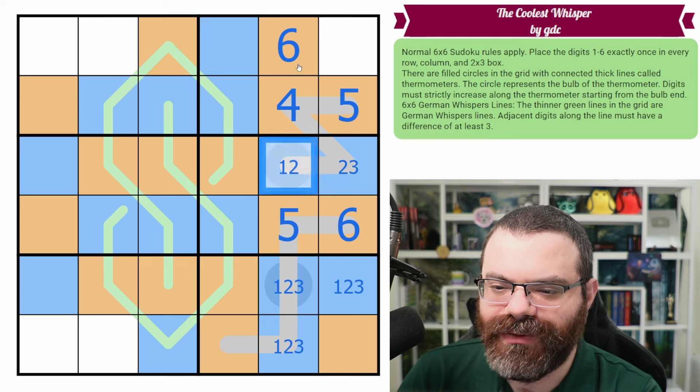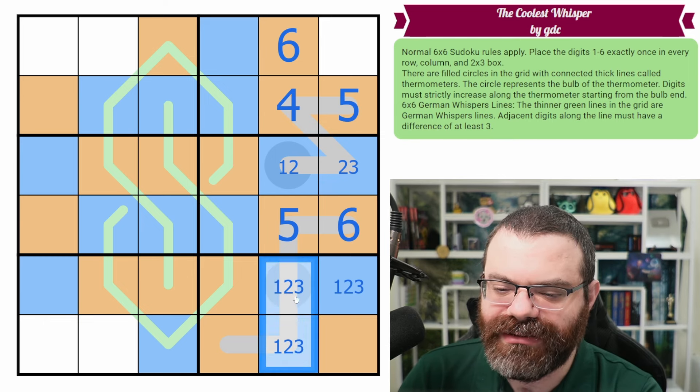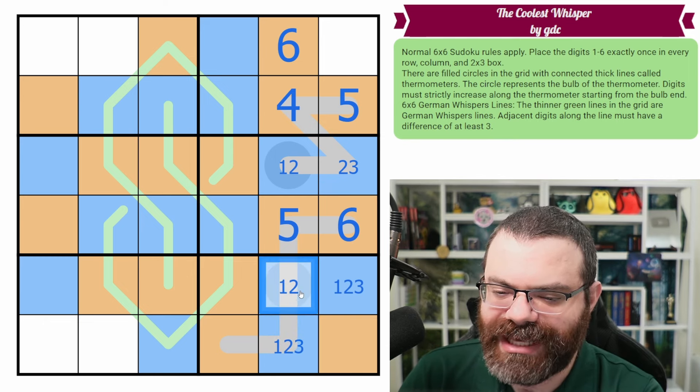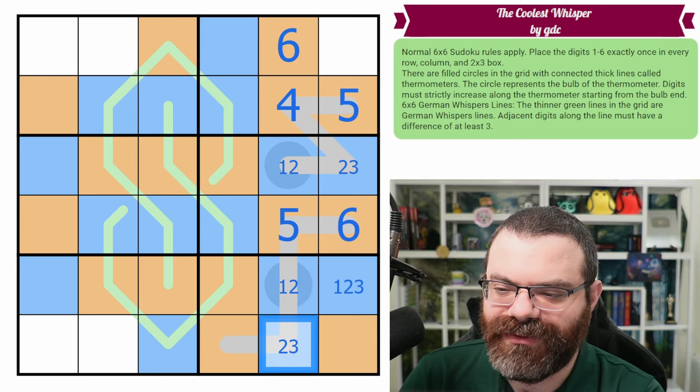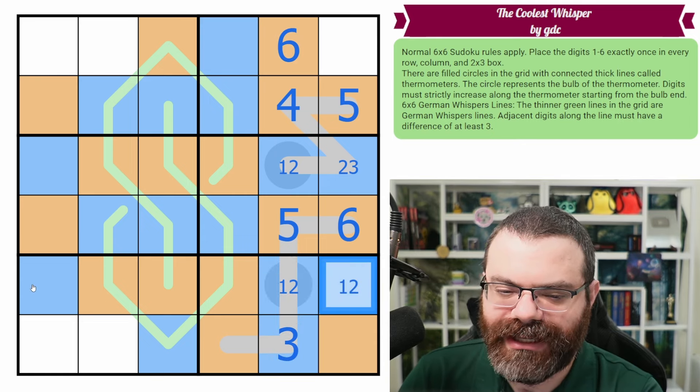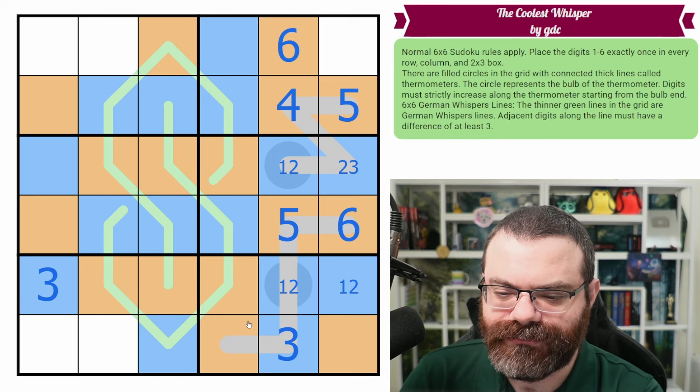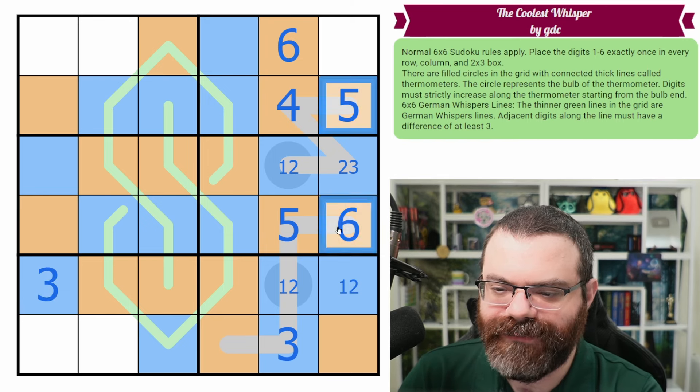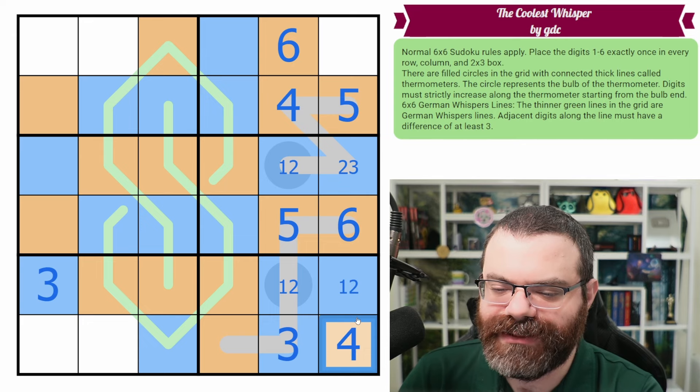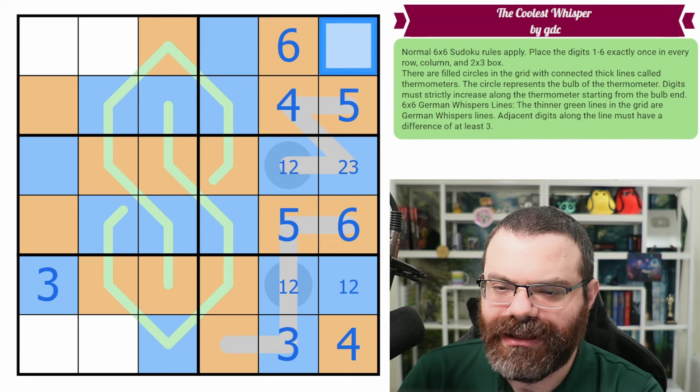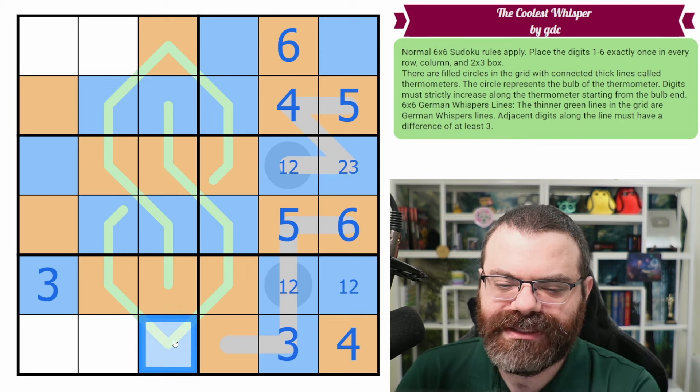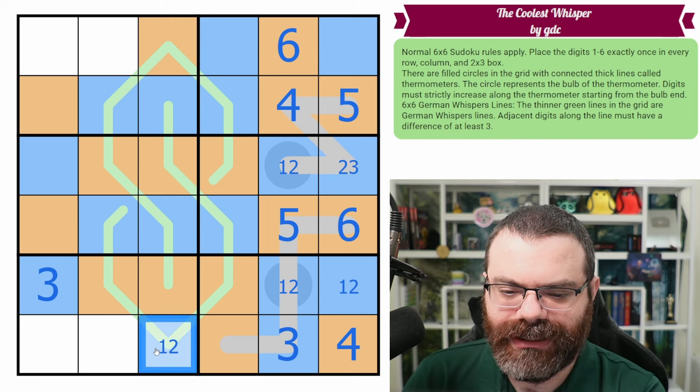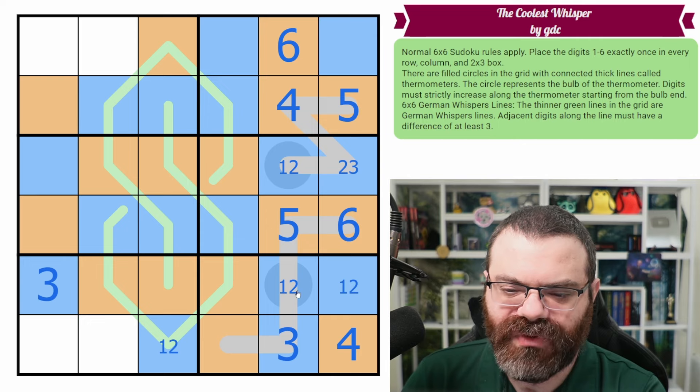That actually tells us our first digit. That's a six because we have a four or five pair in the column. So the last high is six, giving us five and four here, giving us five and six here. Very nice. So now we know in this column, the three is in one of these two cells. In fact, we can clean up this thermo a bit saying this can't be three and this can't be one. And now there's only one place for three in the column right there.